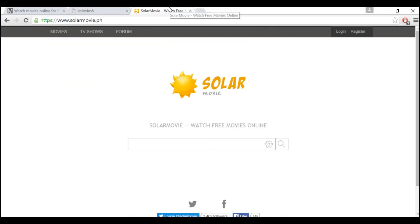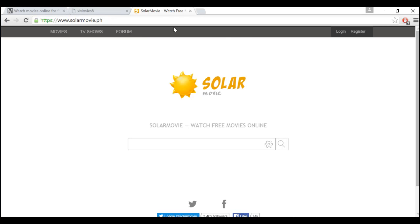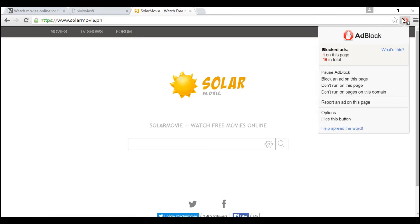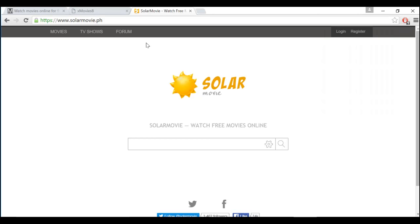And the third website is Solarmovie.ph. Again, this site also has ads, but if you use Adblock, you should be able to stream movies ad-free.